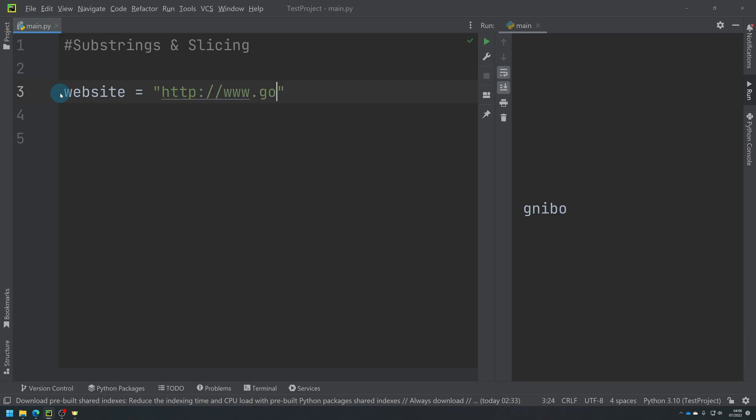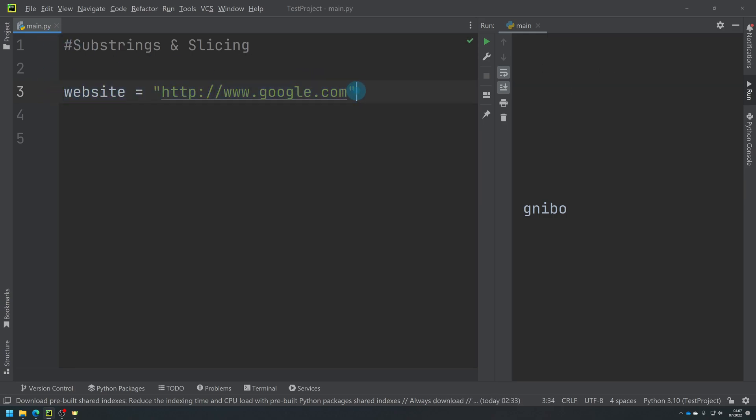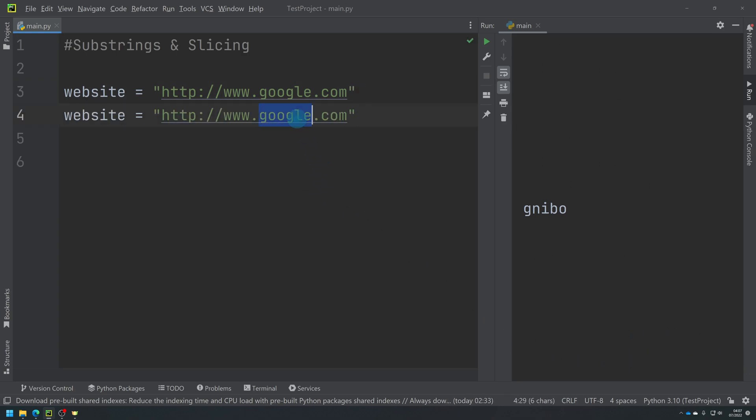So if I do HTTP and I'll do Google - www.google.com. So we've got a website there, very well known, and I'm going to do the same underneath but I'm going to do BBC. So they're different lengths. So we've got two websites here.